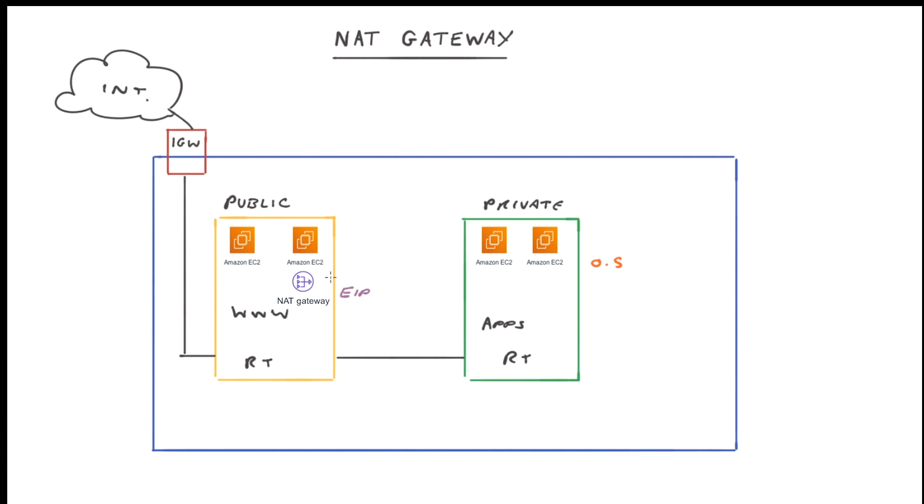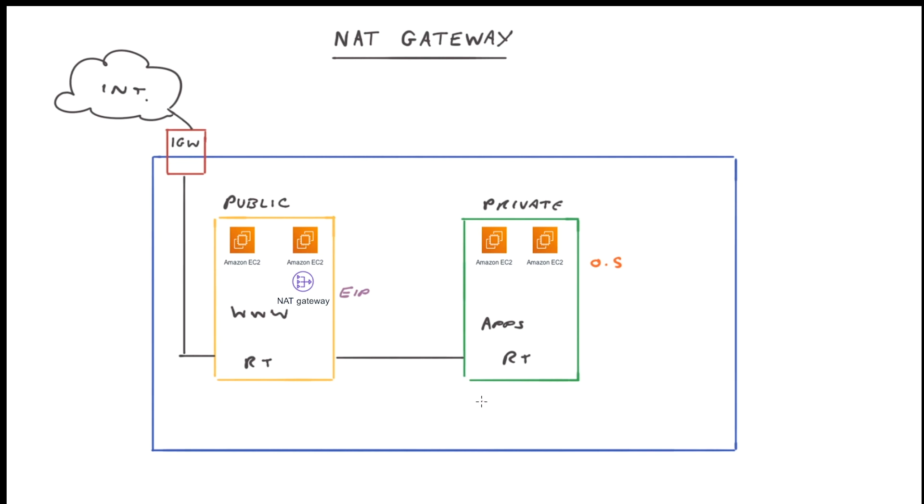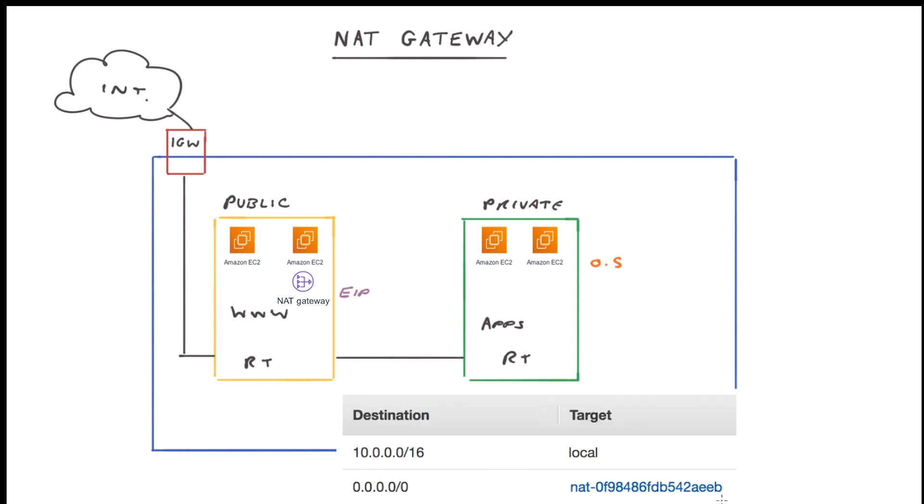Now once we have our NAT gateway set up and configured, we need to update the route table of our private subnet. Now by default, our route table in our private subnet will just have the local route that all route tables have. But if we update that to provide a route to the NAT gateway, we can see that I've added this additional route in here. Now this looks very familiar to the route we add to the public subnet to get access to the internet via the internet gateway. And it is essentially the same.